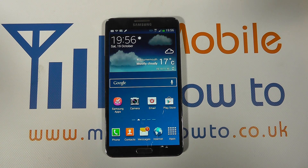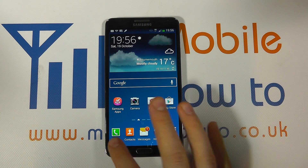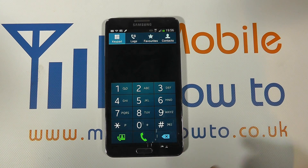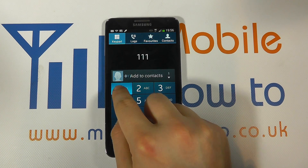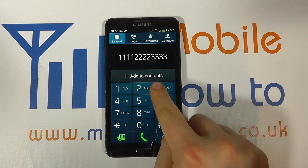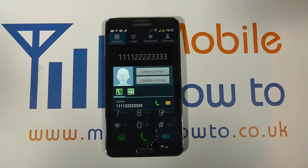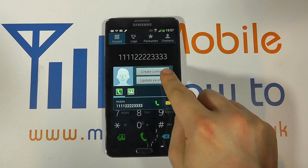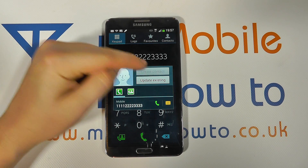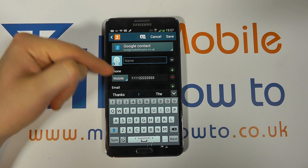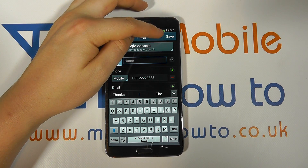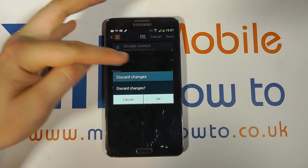Coming back to the phone, one of the other ways to actually add a contact is from the phone itself. So imagine we've gone into the phone dialer and someone's given us a telephone number. We simply press the button 'add to contacts'. And then what we've got is a couple of options: to create a contact or update an existing one. We could create a contact and this would take us back to the same screen as we've seen before from going directly into the contact screen. So I'm going to discard the changes here.